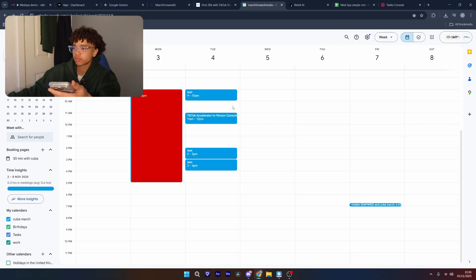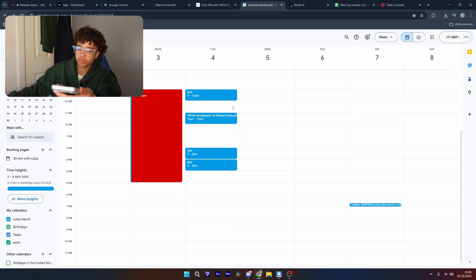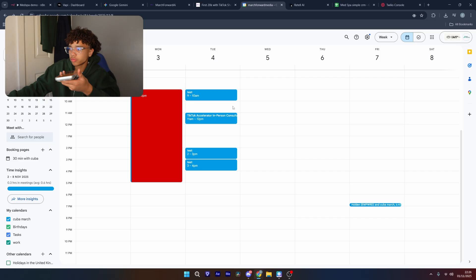As you can see here, I'm calling an actual number. Thank you for calling Aura Med Spa. This is Ava. One moment while I pull up your details. Okay, thanks for your patience. How may I help you today?